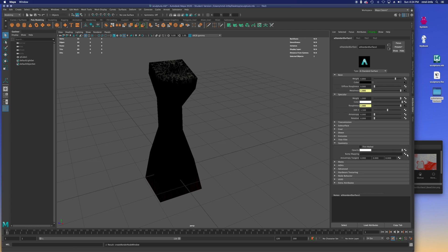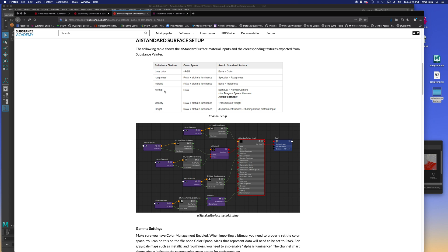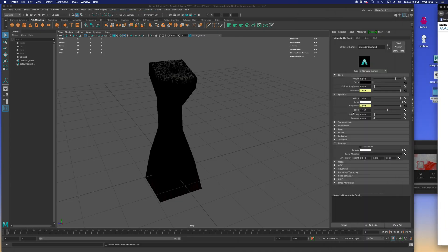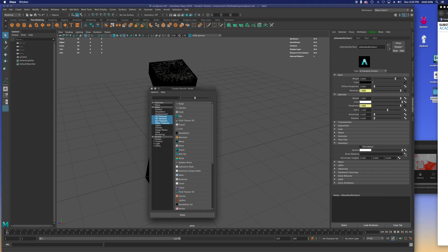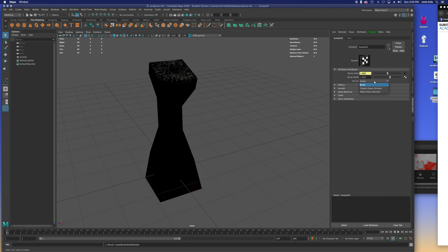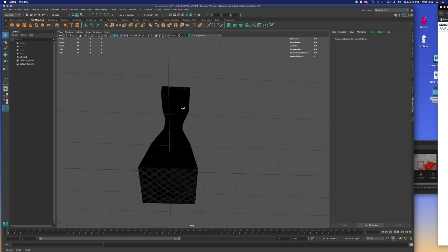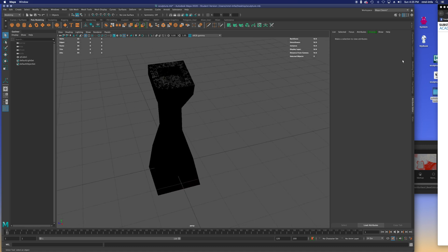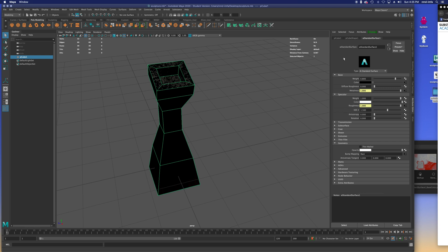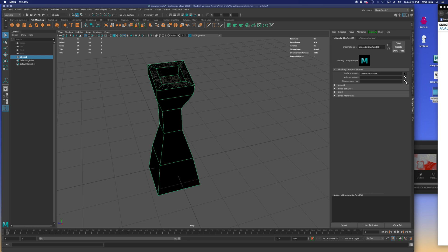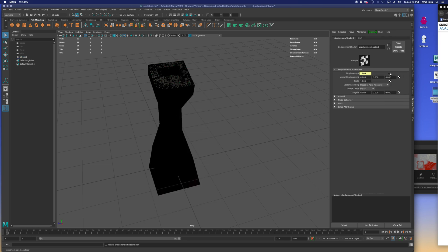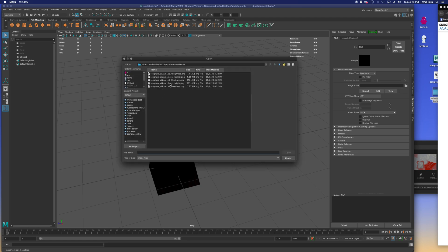For the normal map, go to Geometry > Bump Map. Load a file and make sure to use the 'Tangent Space Normals' setting. Load the normal file and you'll start to see the surface texture coming through. Last is the displacement map — click on the displacement shader button for Arnold, load a File node, and select the height file.